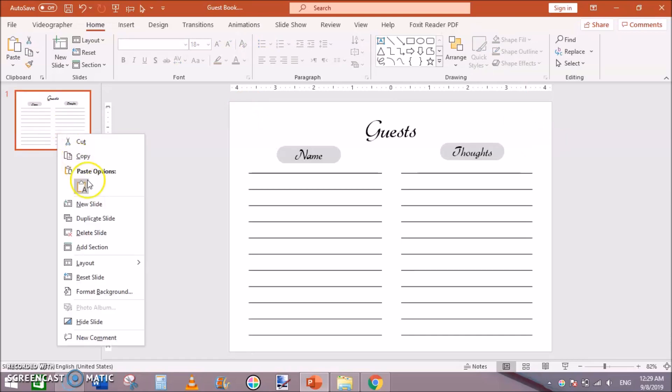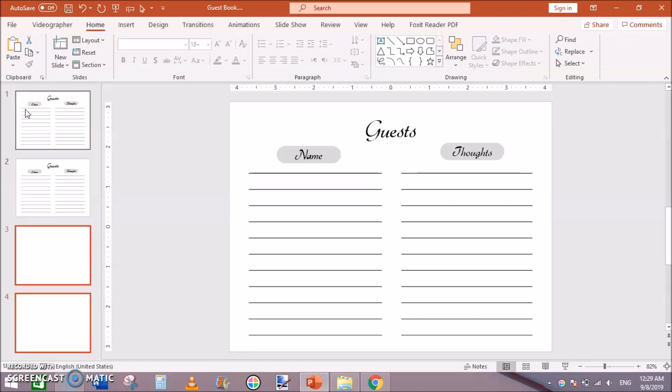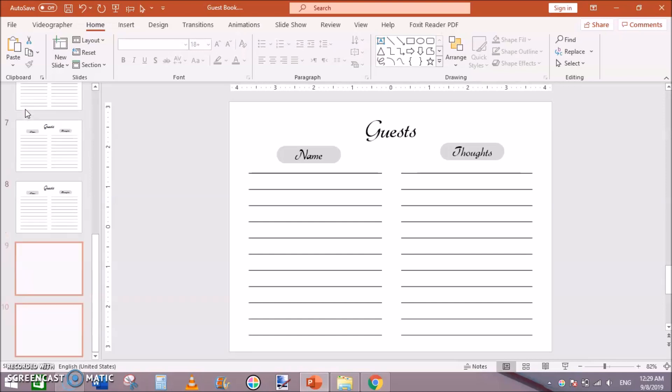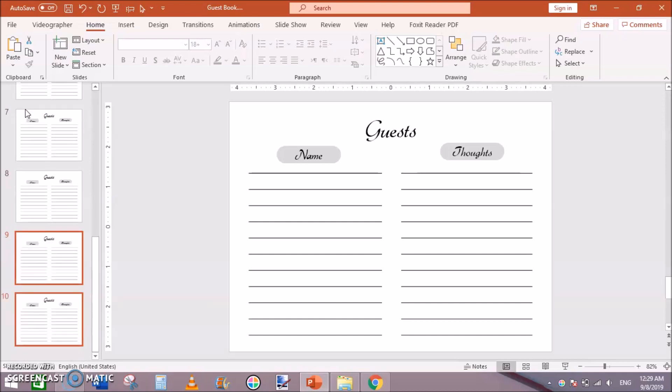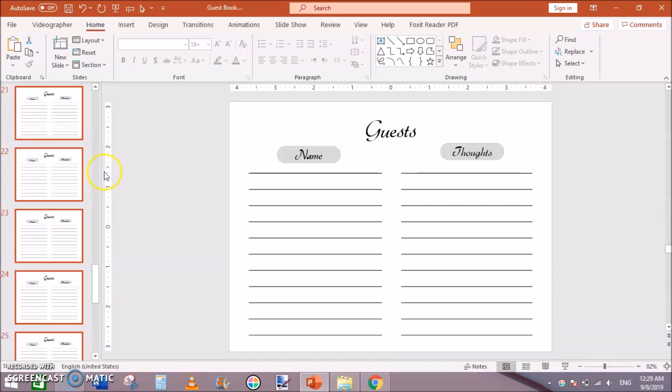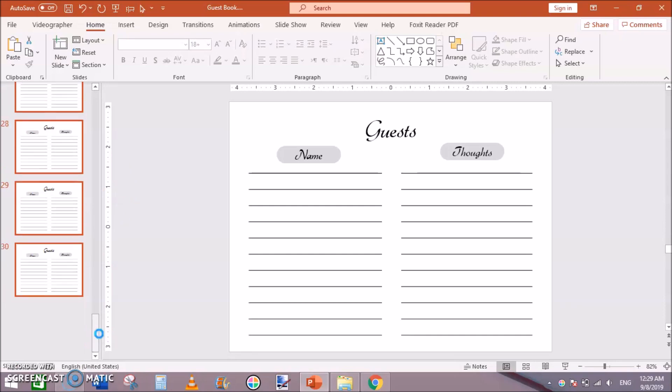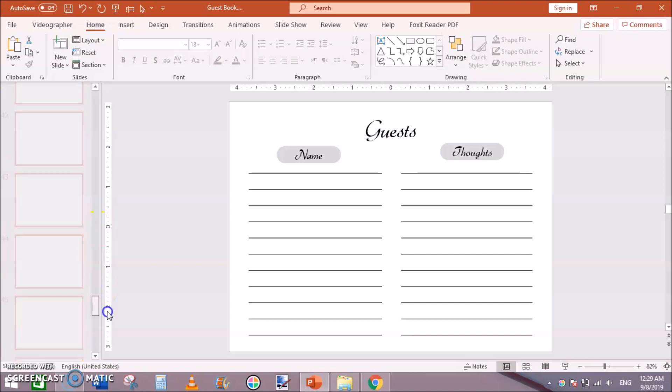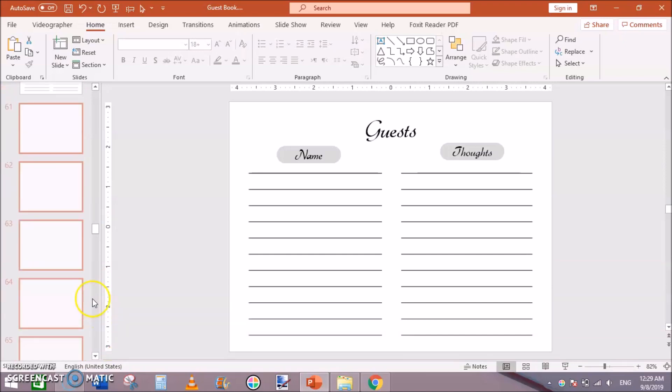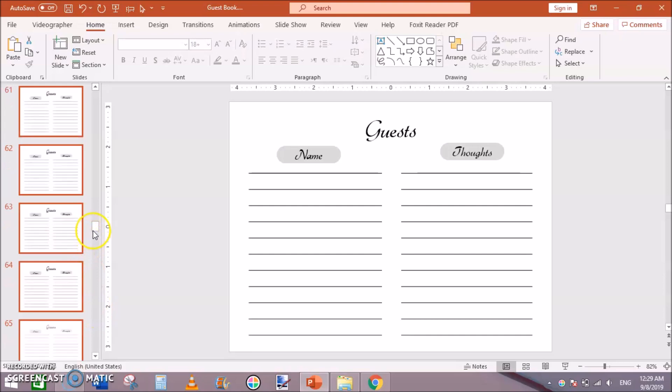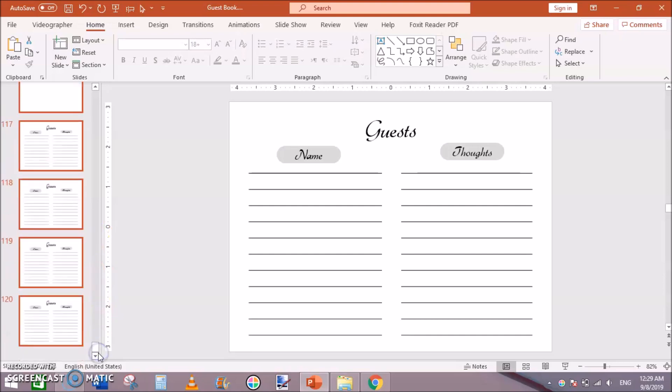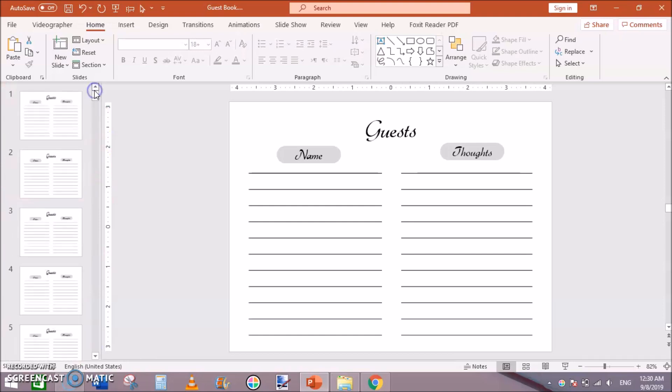Next is just duplicate this page, duplicate slide. Then select both of these, then Ctrl+D for 4, 6, 8, 10. Then Ctrl+A, then Ctrl+D, 20, 30, you can see 30 pages. Then Ctrl+A, then Ctrl+D, 60 pages. And Ctrl+A, then Ctrl+D, 120 pages. So now our guestbook interiors are ready to upload to Kindle Direct Publishing or KDP.